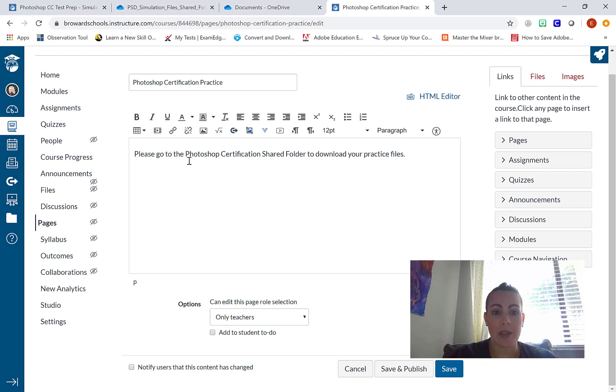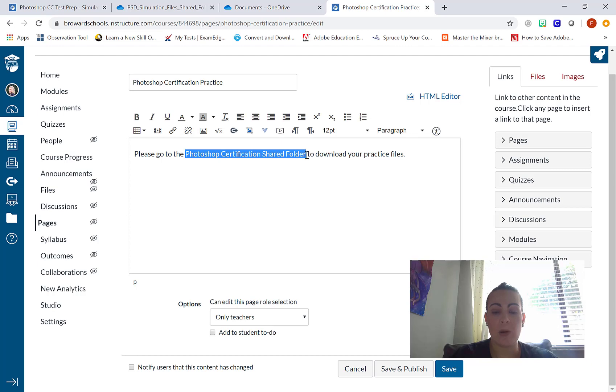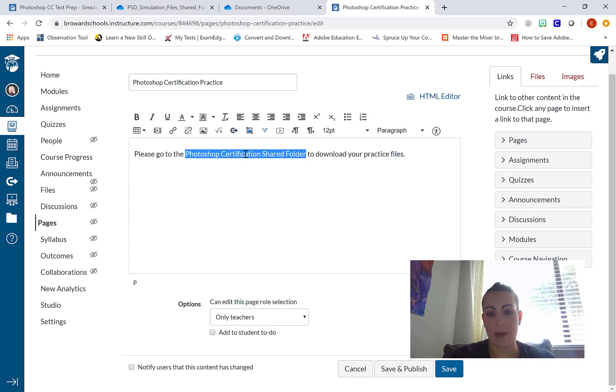What I want to do is highlight the exact term or phrase that the link is going to be placed into. So in this case, Photoshop certification shared folder. Now, you might be wondering what link, we haven't gotten a link.